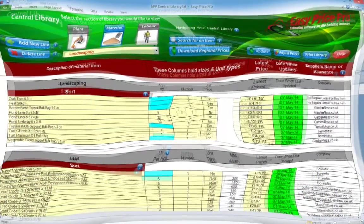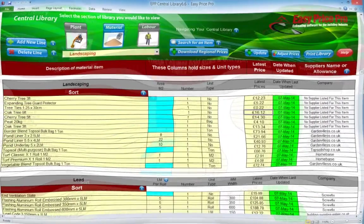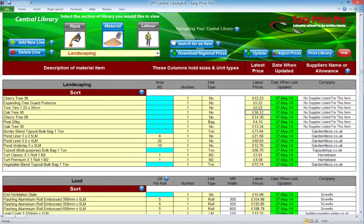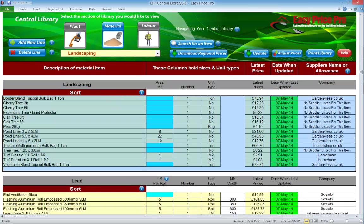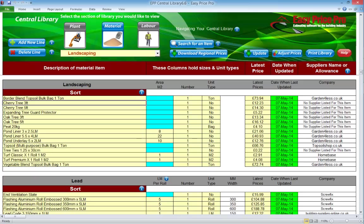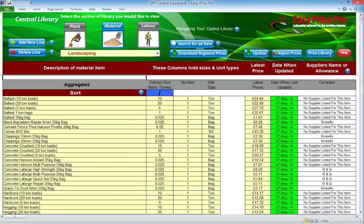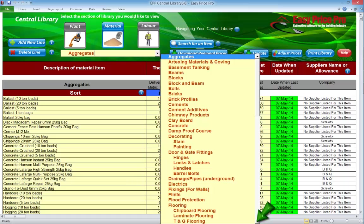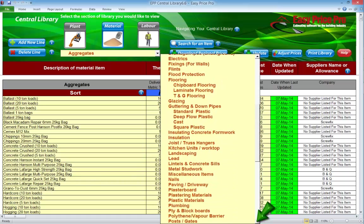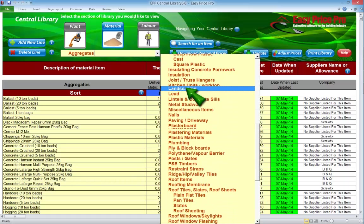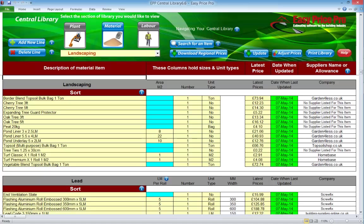We'll just use some movie wizardry to get the rest of these in. They are now all added — we have some more trees, an expanding guard protector and plant ties. We have now added the additional material items that weren't already in the material library. We'll just hit save.